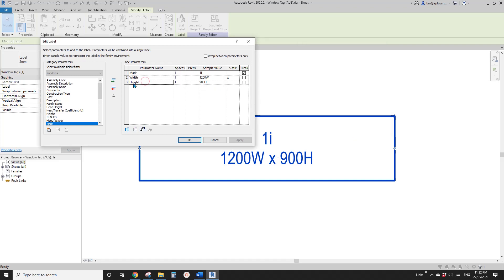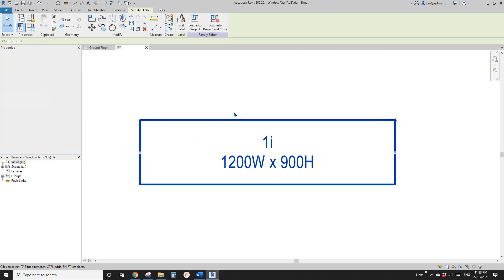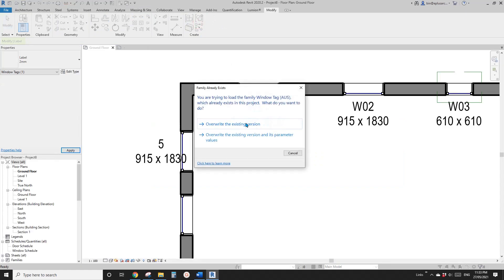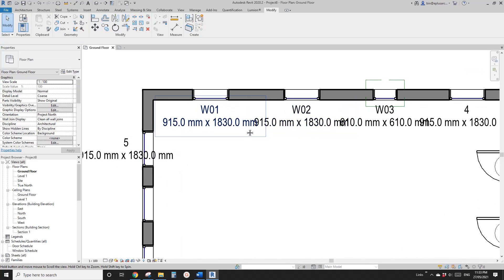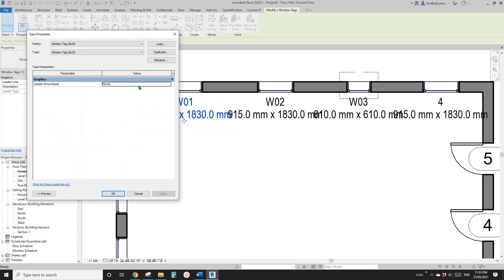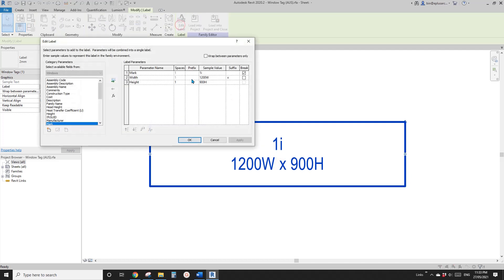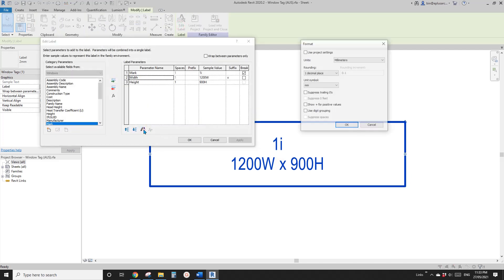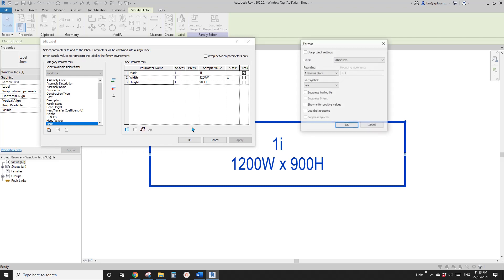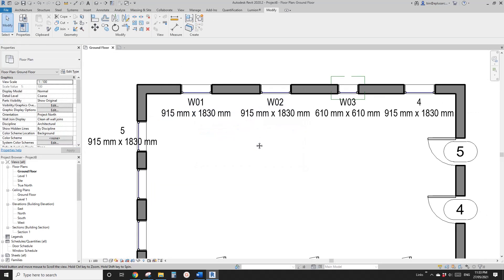So that's all good, and also the height — let's change this to millimeter. Add a symbol. Click OK. So you won't see any difference here, but once you load this into a project it becomes different. We need to go edit family, select this label, edit label, select this parameter, edit unit format, change decimal places to zero — and also the other one, change to zero as well. So load this back. Yeah, that's better.